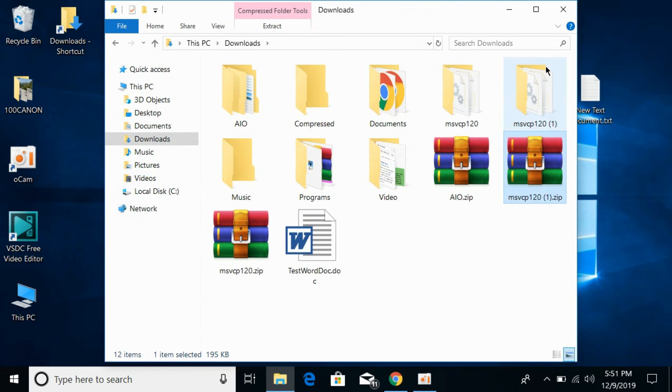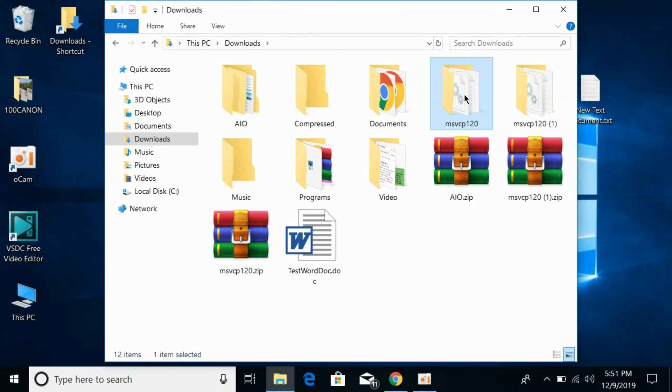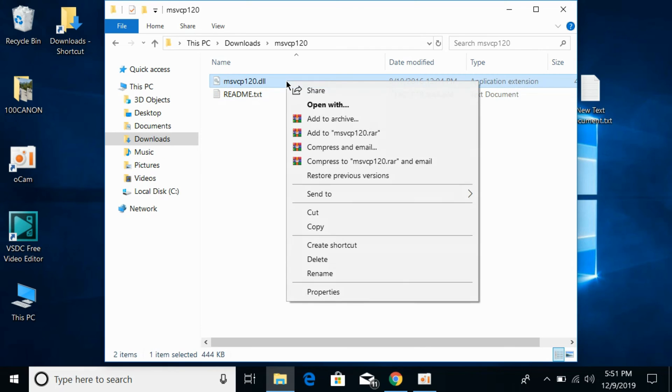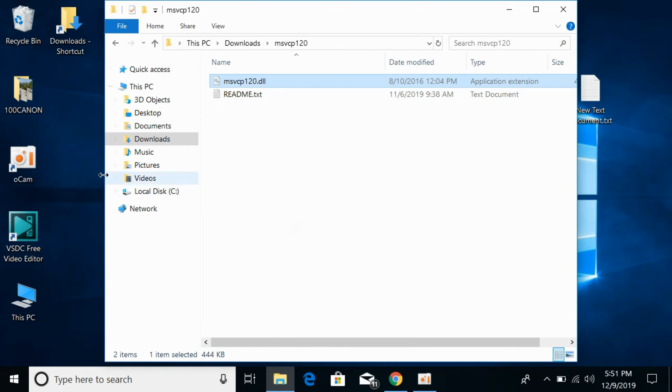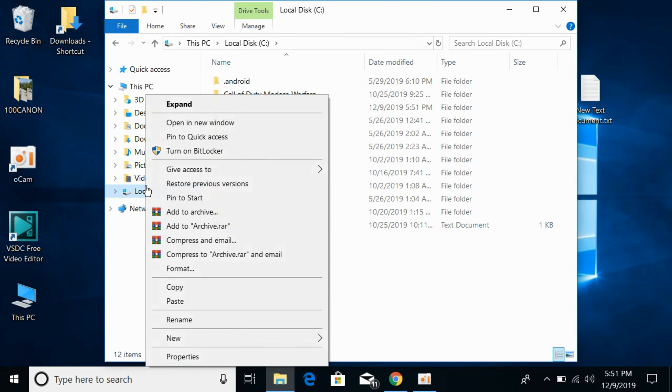Now first we will solve the problem for 32-bit operating systems. For 32-bit operating systems, simply open the 32-bit file and copy the 32-bit DLL file. Now go to local disk C.